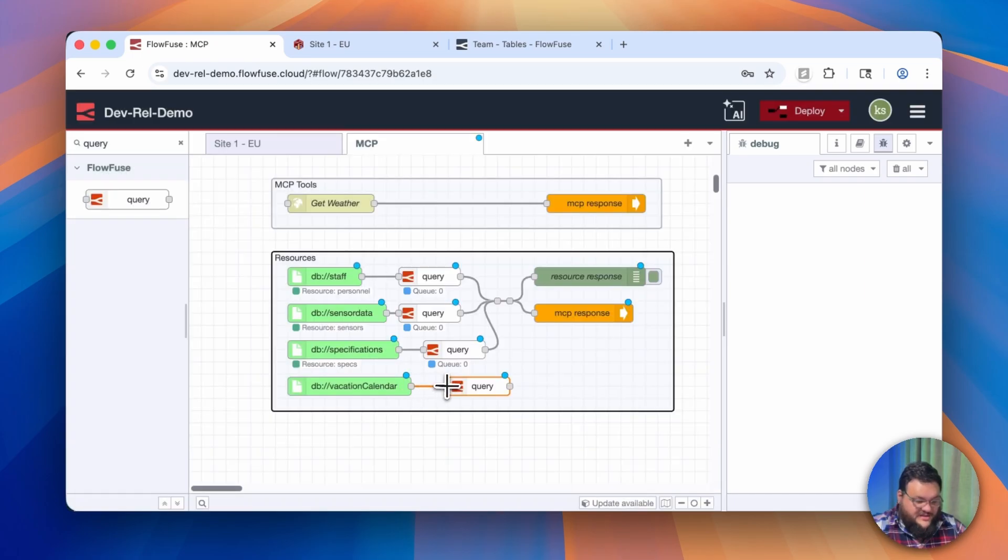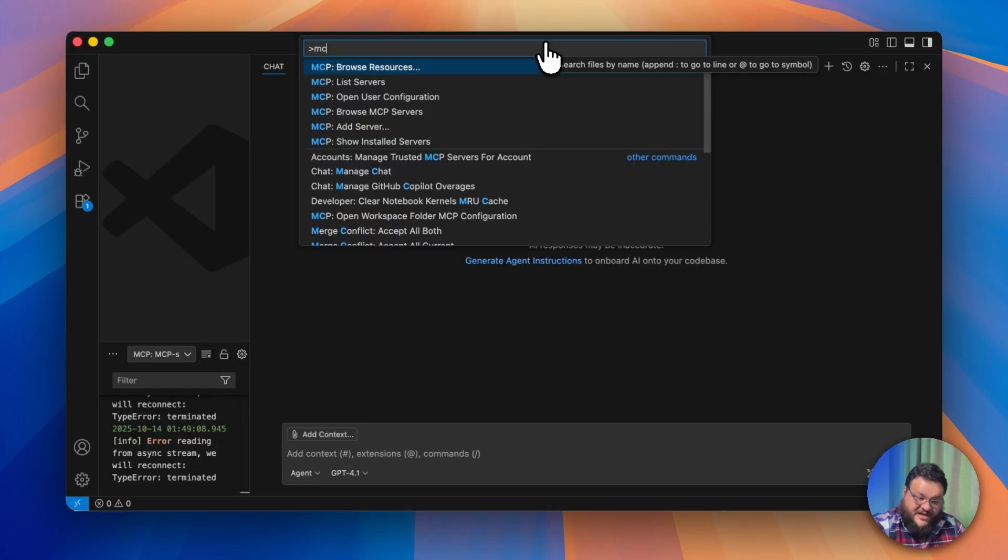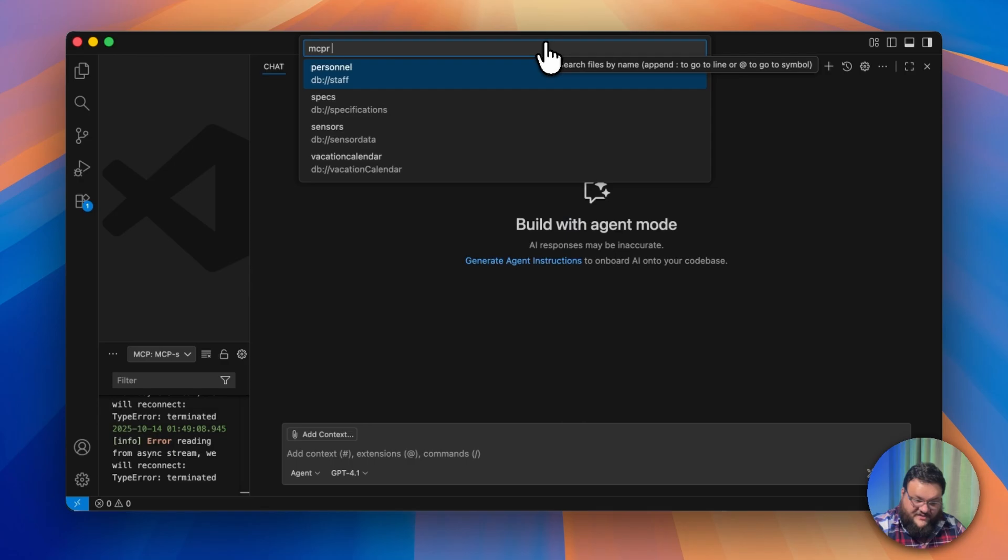Let's go ahead and wire this all up and we'll click Deploy. Check what resources we have available. We now have vacation calendar as one of our items of context.